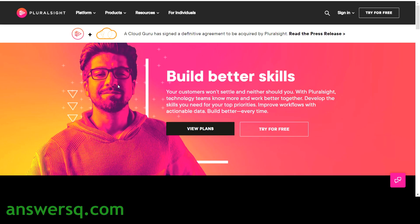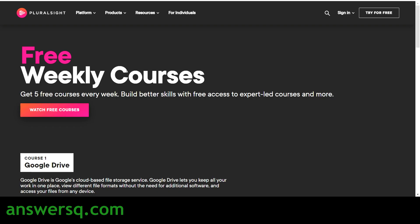Hi buddy, welcome to AnsysQ. This tutorial site is giving away 5 free courses every week through their free weekly courses campaign. We will see more details regarding this offer, and I will show you how you can avail this offer, get the courses for free, and how you can enroll in it.